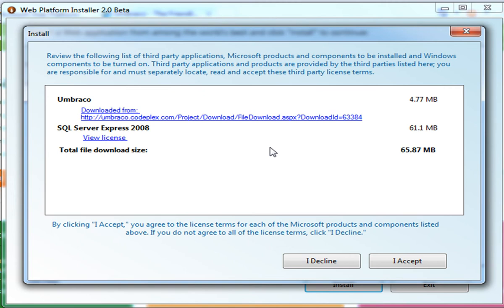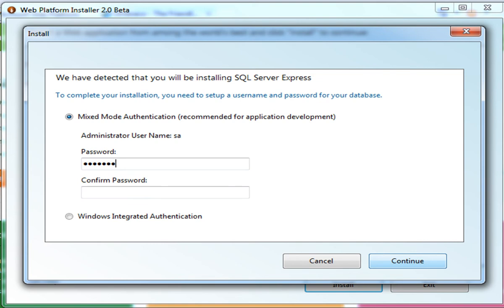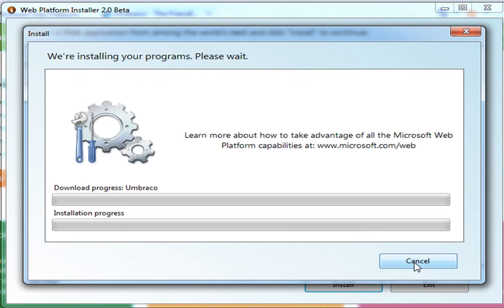The goal for Web PI is to simplify the deployment of the applications that you select. So this dependency pull through is part of that installation simplification for these applications. I'm going to click I accept to continue. This is a SQL Server Express installation screen that asks you to select the password that you want to use for the installation of SQL Server. So I'm going to go ahead and add my password. Click Continue.